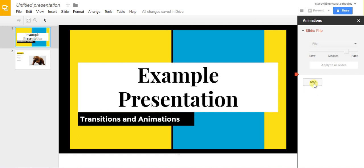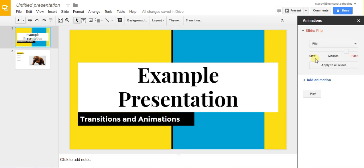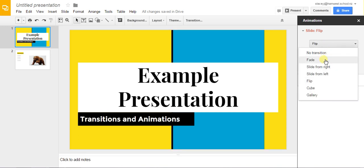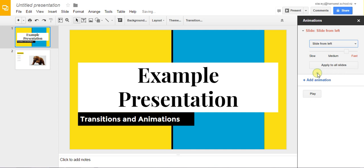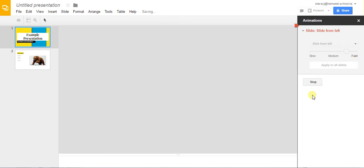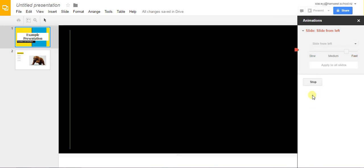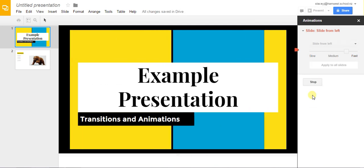Click stop and if you like you can go back and try a different one. Play again, stop.